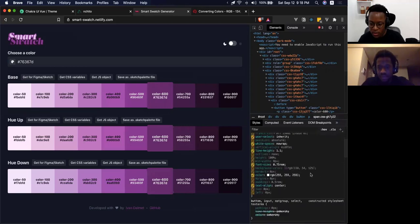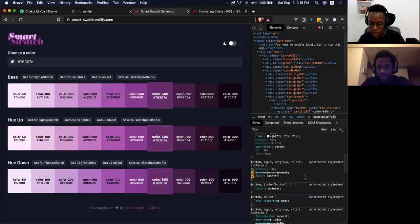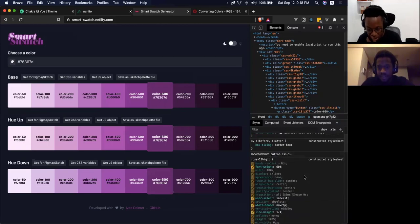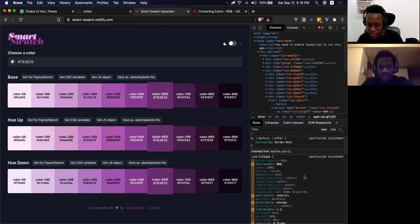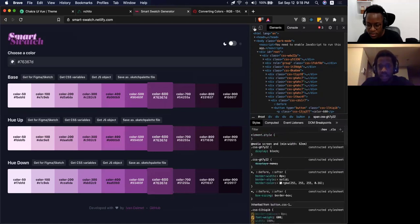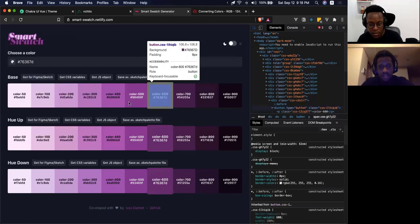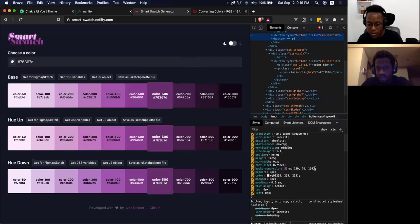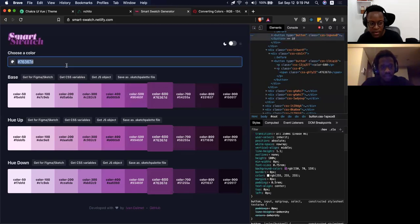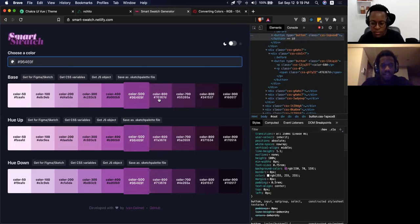I want to inspect this a bit in dev tools. I'd like a 400-level color that's not too light. I like the background color of this 500 value. Let's try using that as the base — okay, let's go with the 500. This is close. Let's copy this JS object.